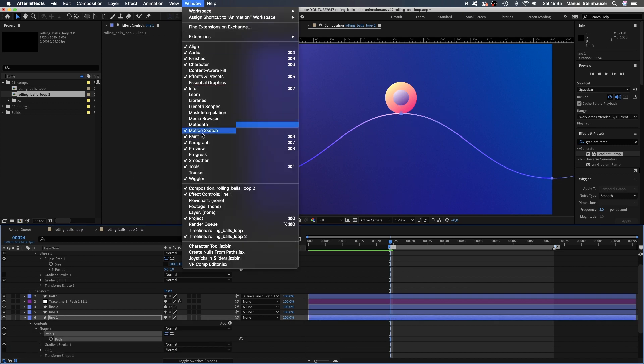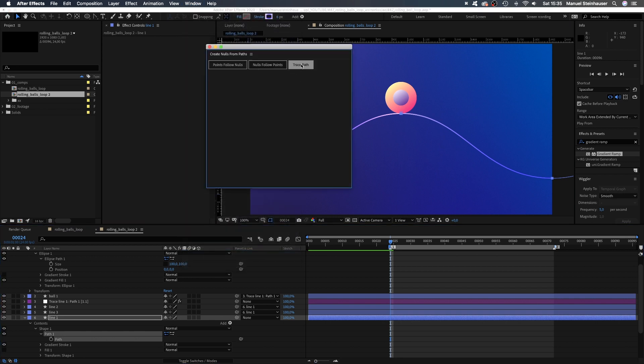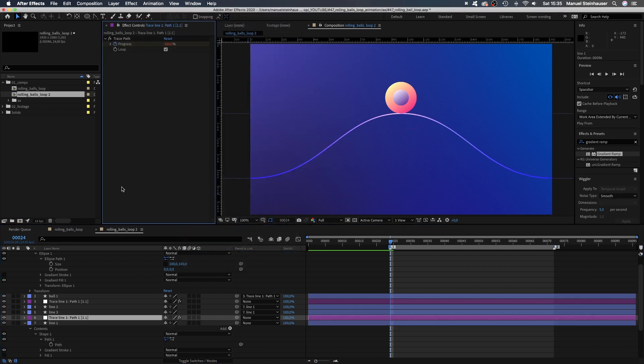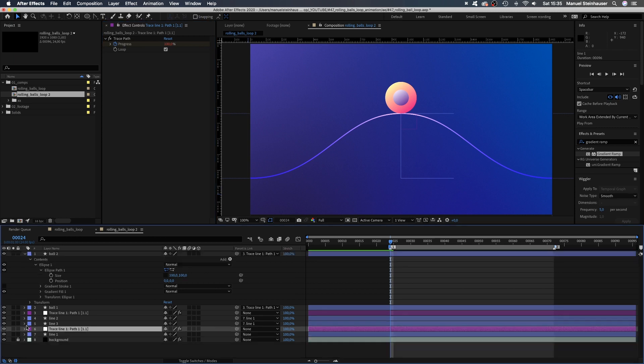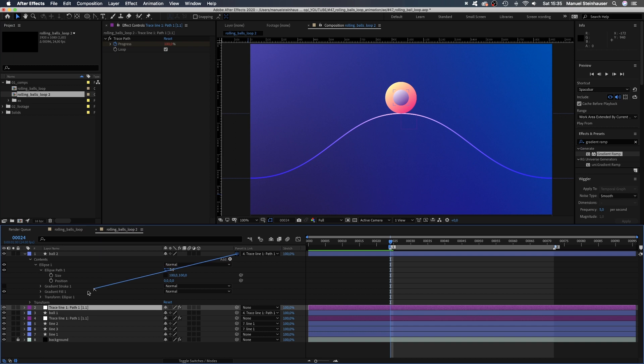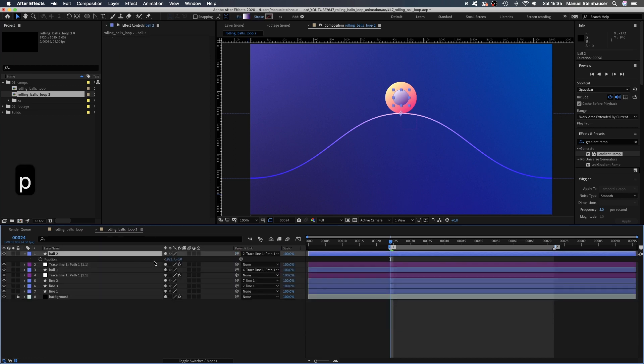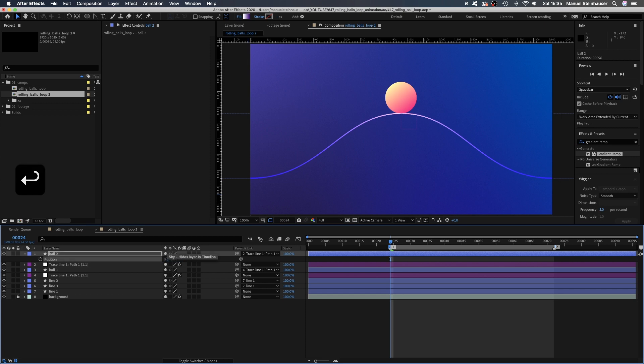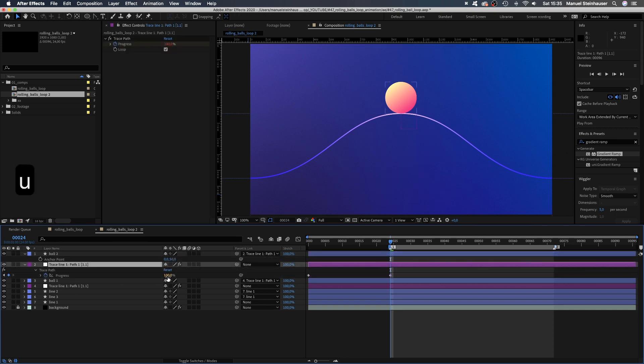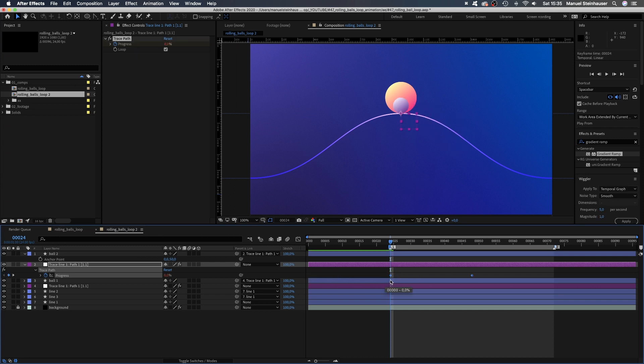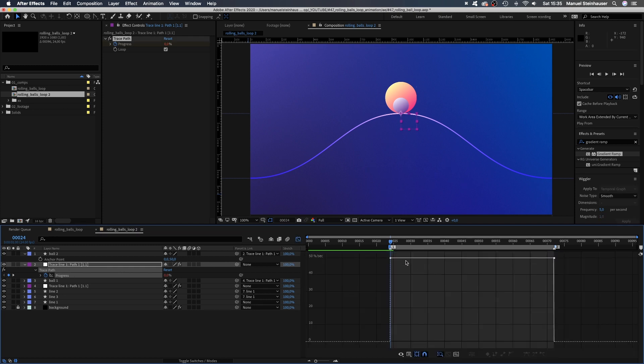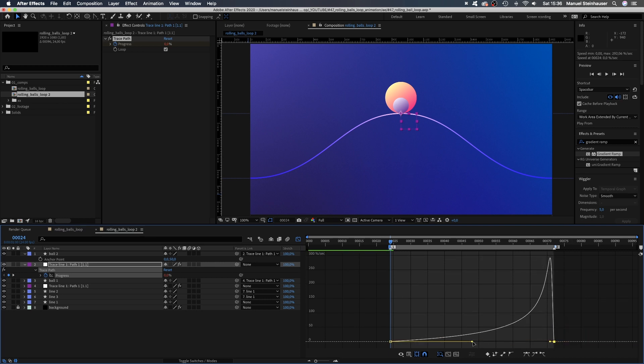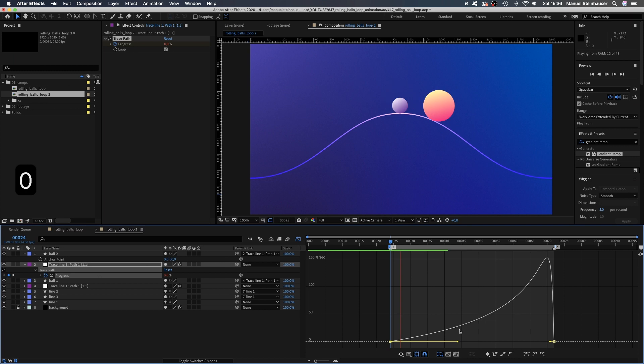Next, we again trace the path of line 1 to create another null object. We move it below ball 2. We link ball 2 to the new null object. Then we need to set the position back to 0. And adjust the anchor point to the new radius, which is 50. Whoops, it disappeared, no problem. We select the null and press U to see the keyframes. Then move the start point to 24 frames, the end point to 72 frames. Open the graph editor and this time we start slow and end really fast. So the opposite behaviour. Adjusting the speed curve a little bit.